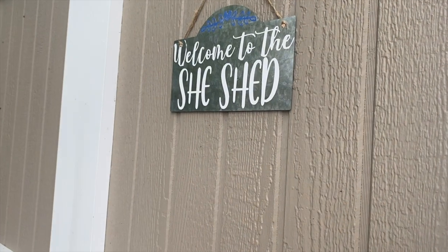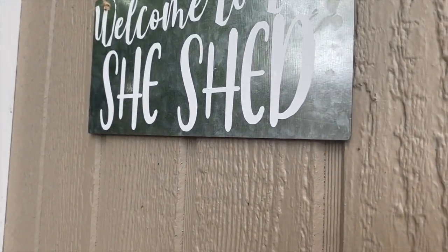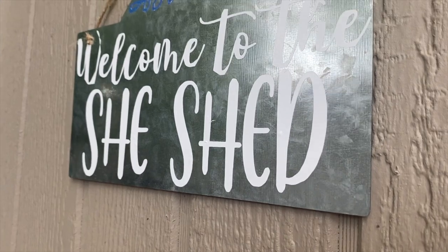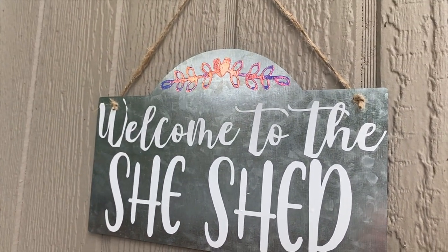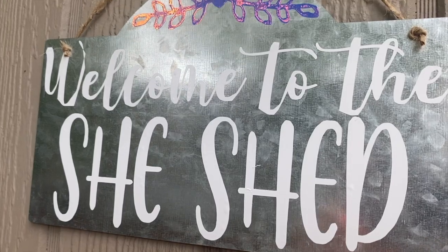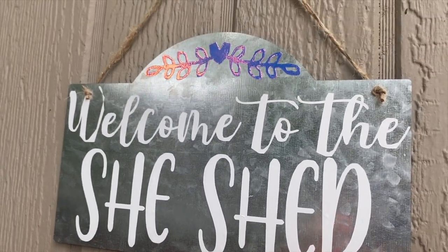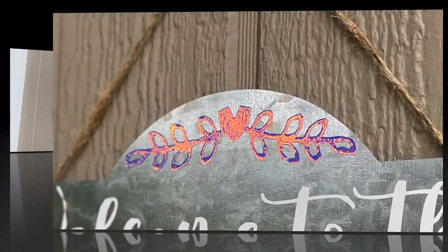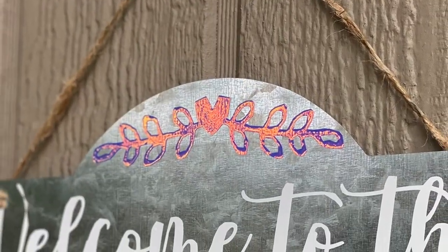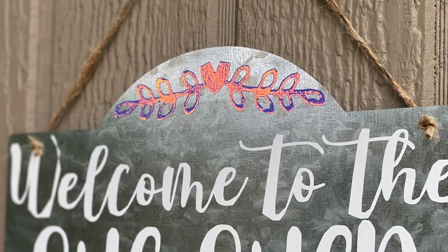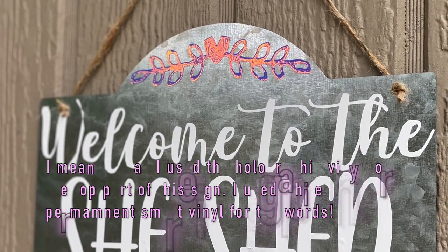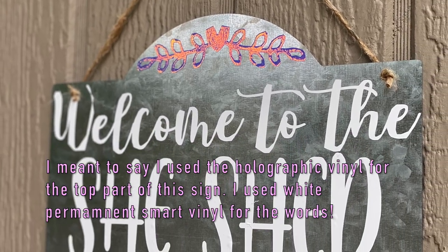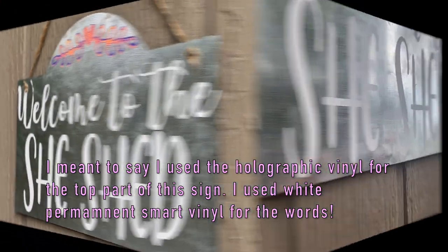Again I want to thank Cricut for sponsoring today's video. I love this sign. At first I was going to use the iron-on, but I ended up just going with the holographic vinyl. I love it so much.